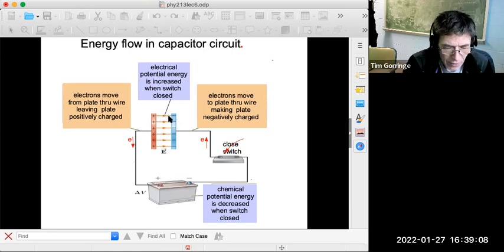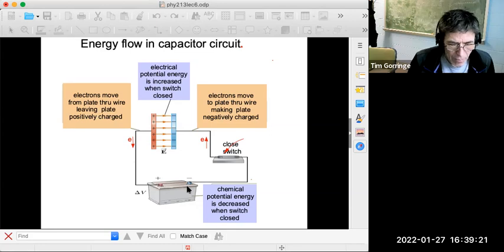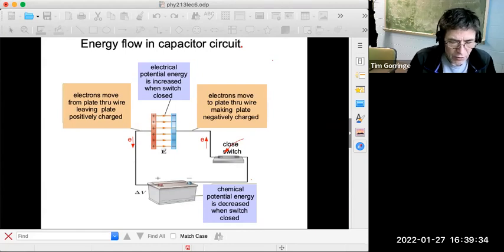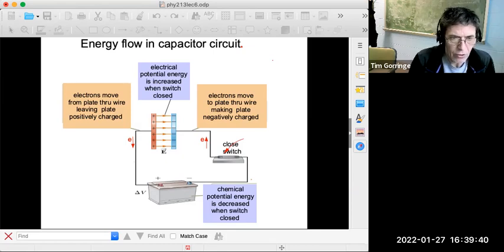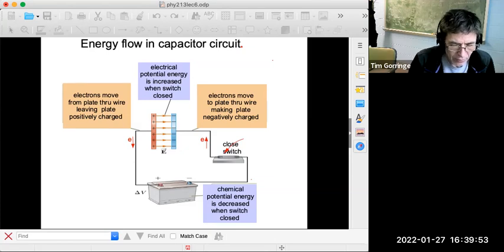In that way, the capacitor will become charged with positive and negative plates, current will have flowed, and charge will have flowed through the battery. We can view all that from a perspective of energy and the flow of energy. When we charge up the capacitor, the electrical potential energy between the plates of the capacitor grows, and we acquire electrical potential energy in that region between the plates. It's stored in the electrical field.